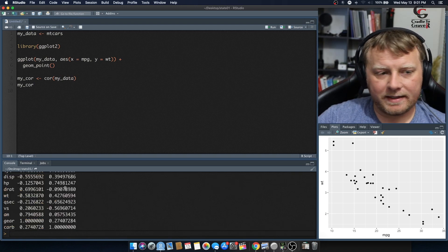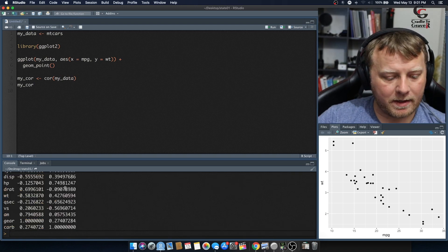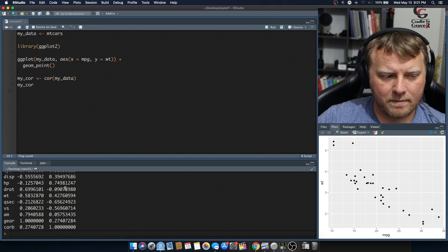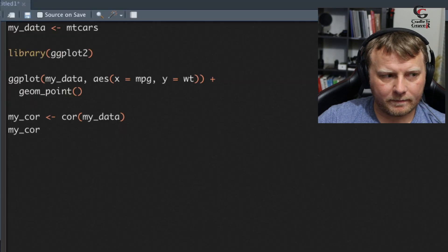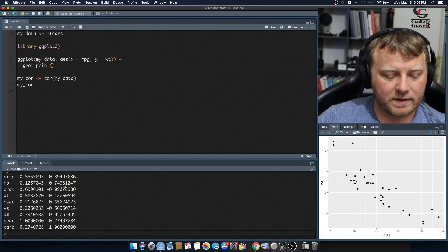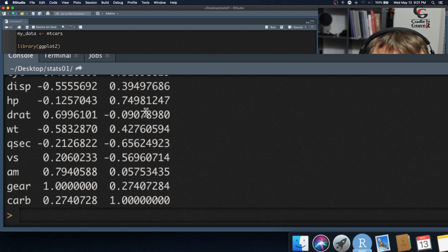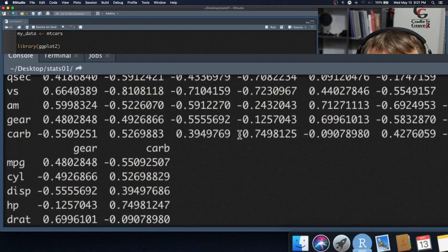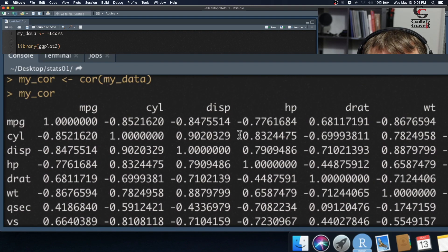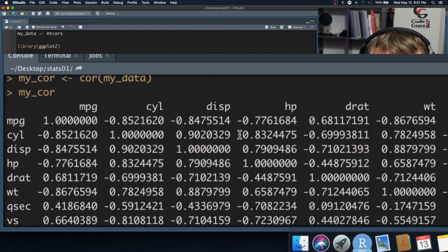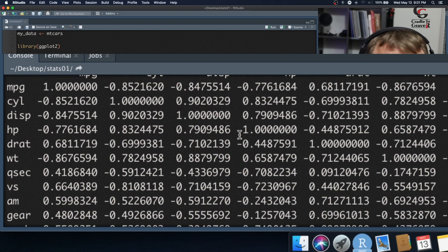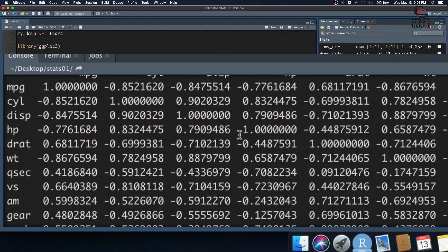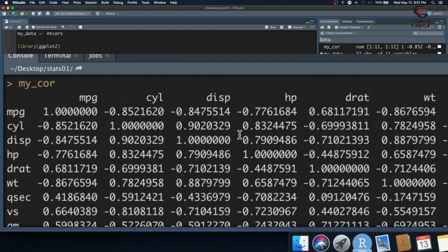You can see down at the bottom here, there we go. So we scroll up, and it looks like a bunch of numbers. What is all this?